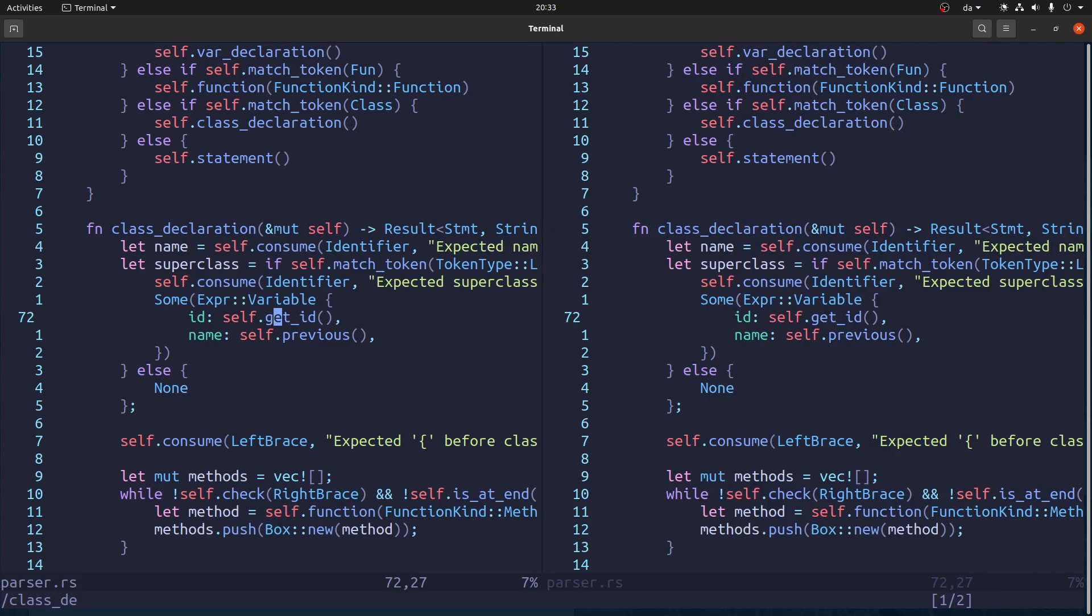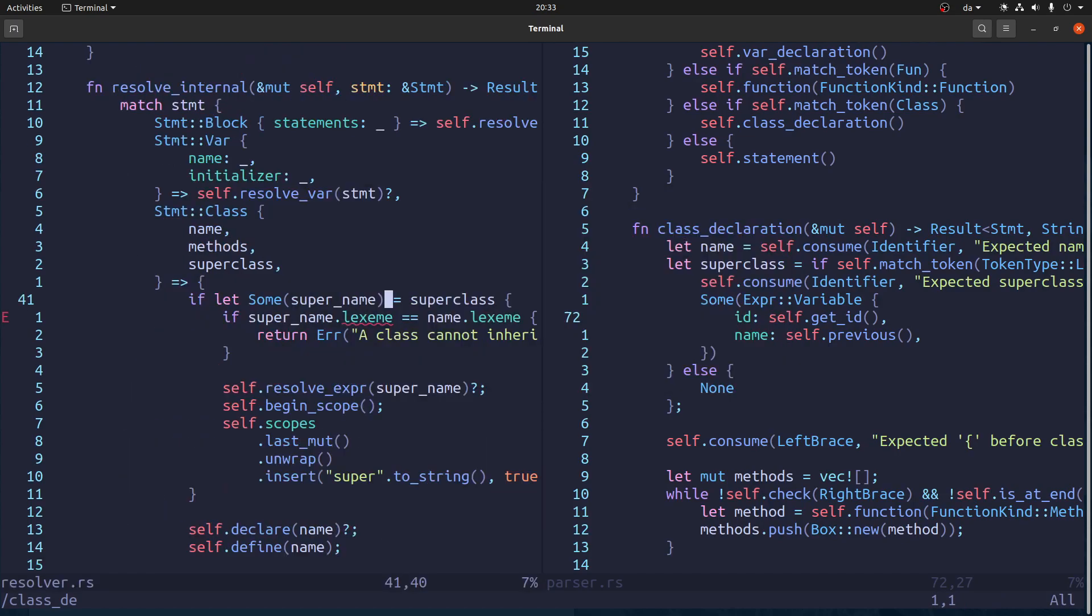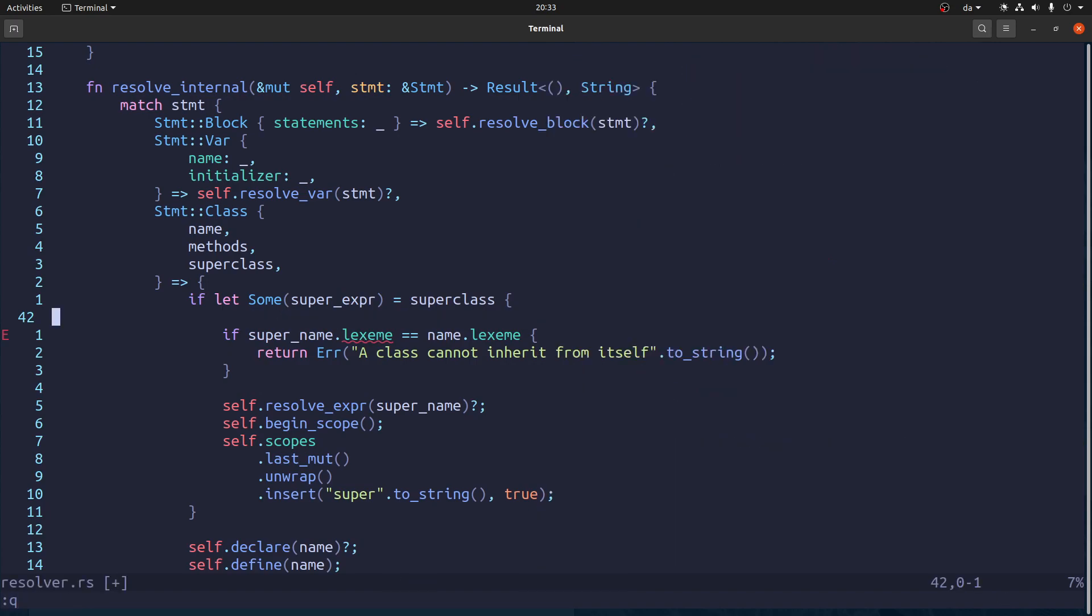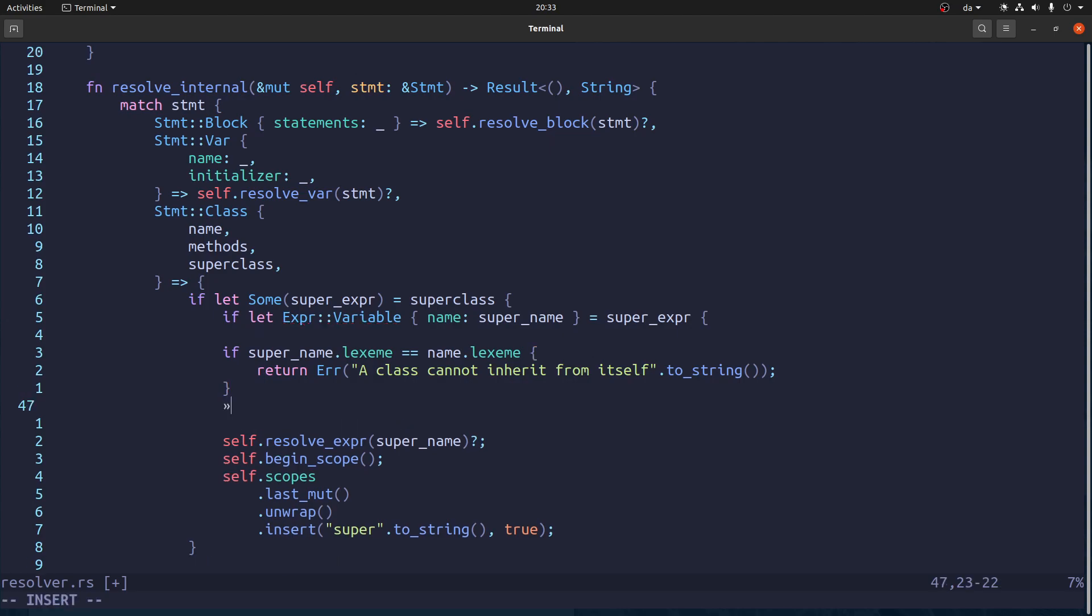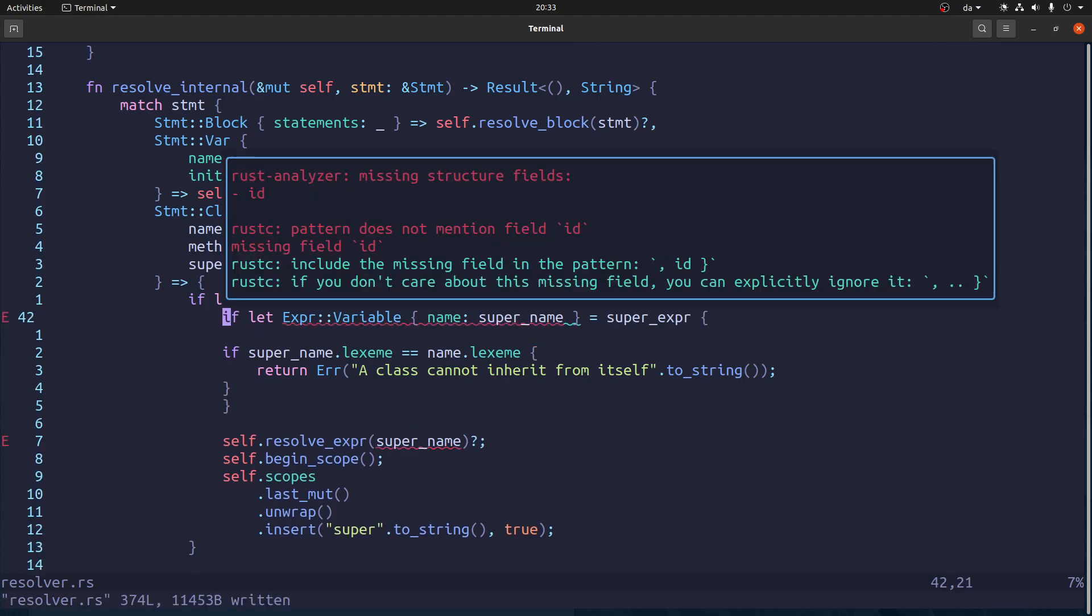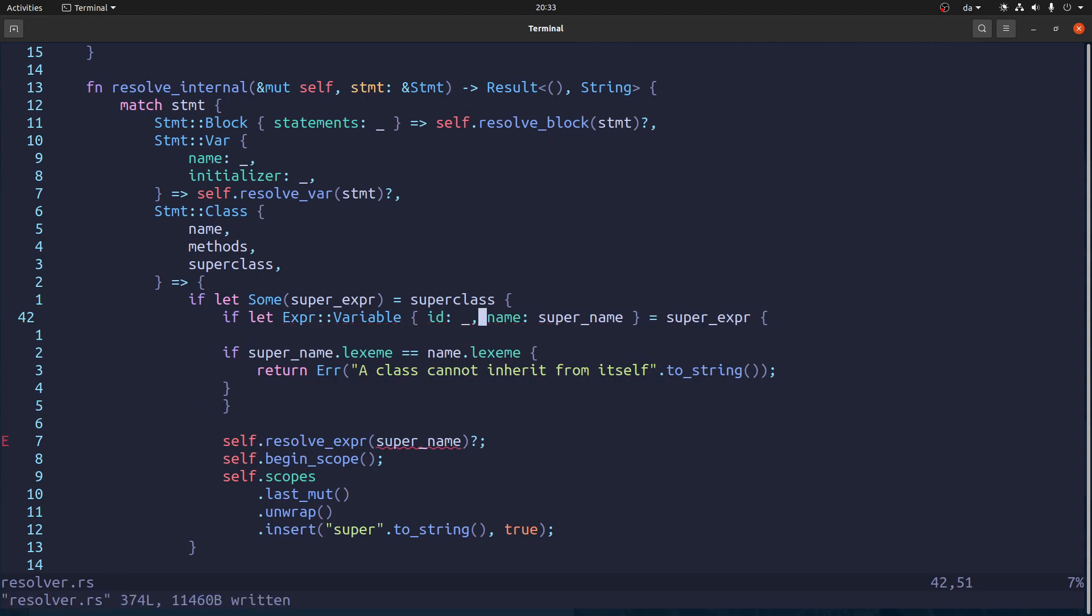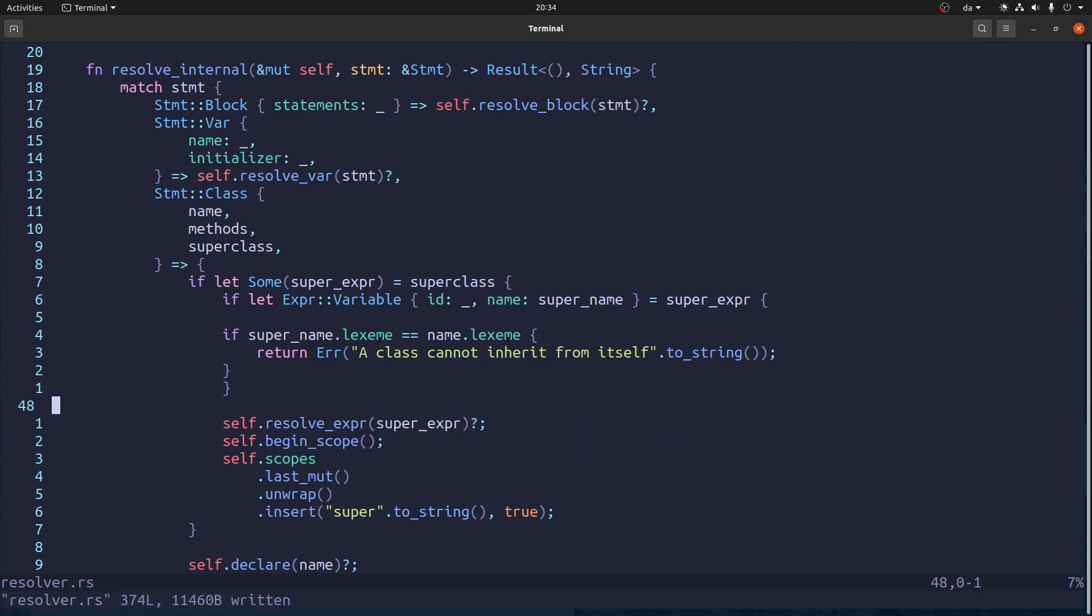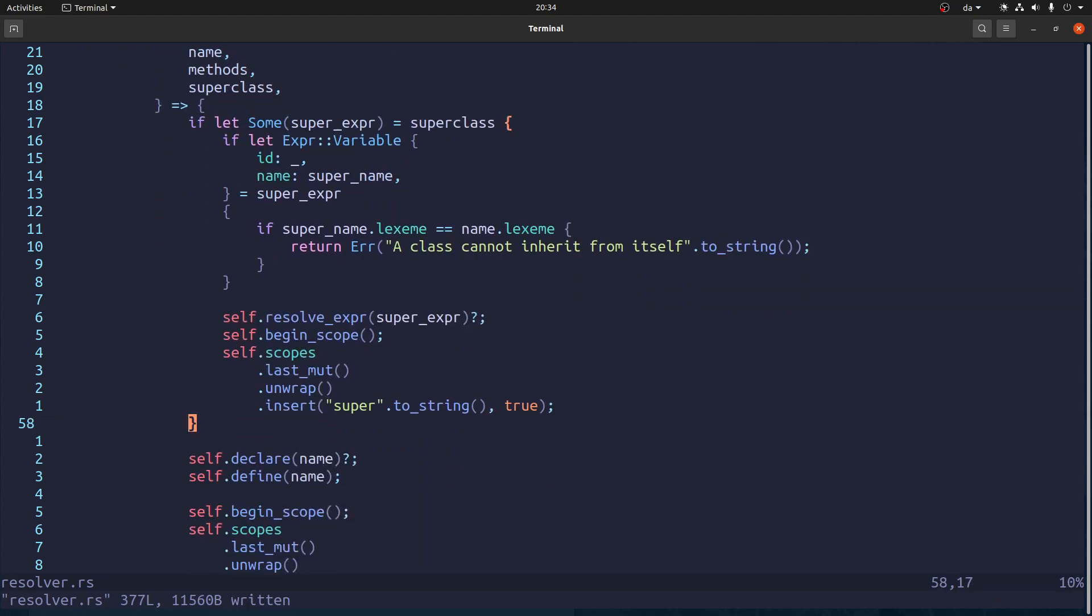So unfortunately, we have to do something like, let's say, called super expression. And then we have to say, let me close this one. Yeah, we have to say this thing. And then that thing. And we can ignore the id. And that should do it. And here we need to resolve the expression itself. And we can format it so it looks nice. And that should do it.